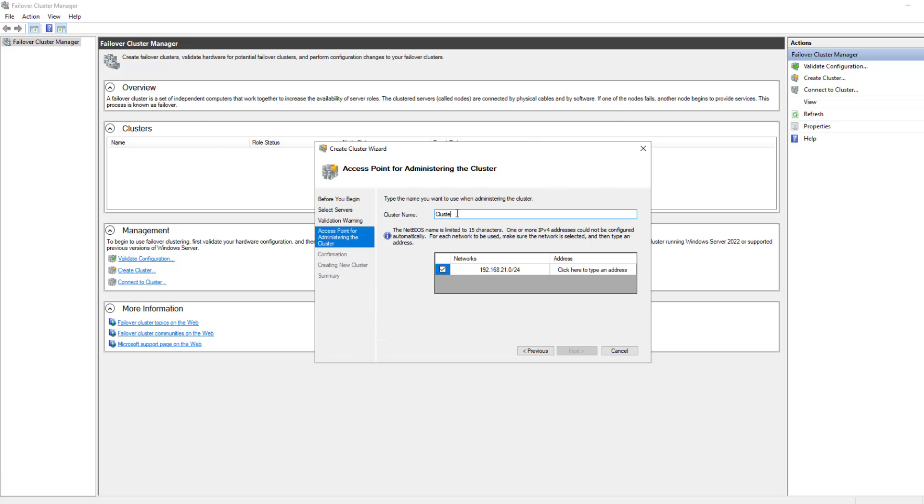And I'll just go ahead and give the cluster a name. I'll call it Cluster 1. And you need to give it an IP address. So this needs to be an IP that's not currently in use. So I'll choose .236 and click Next.